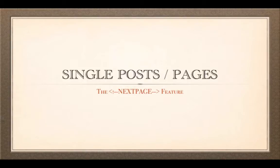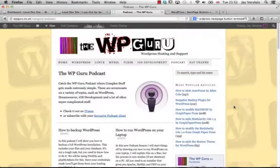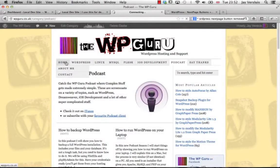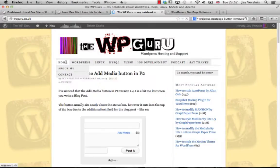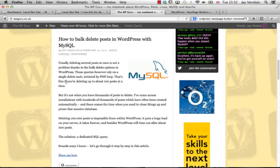So let me show you what I mean by that. This is my WPGuru website here and if we go to the home page I can show you the first feature. How to bulk delete posts in WordPress with MySQL.